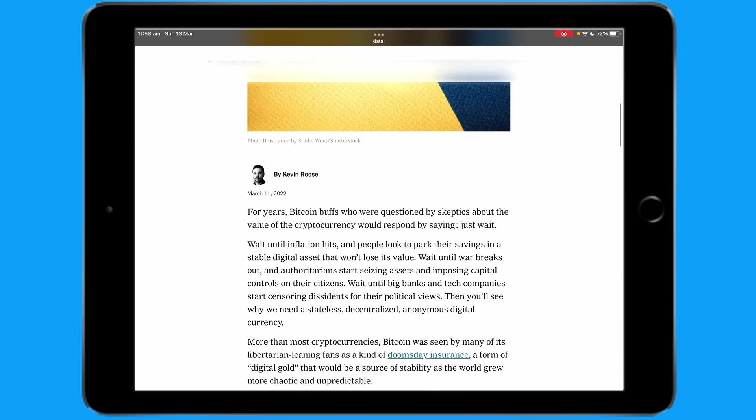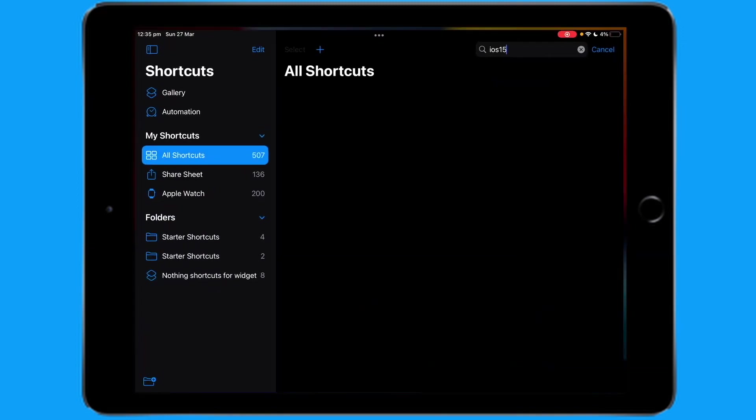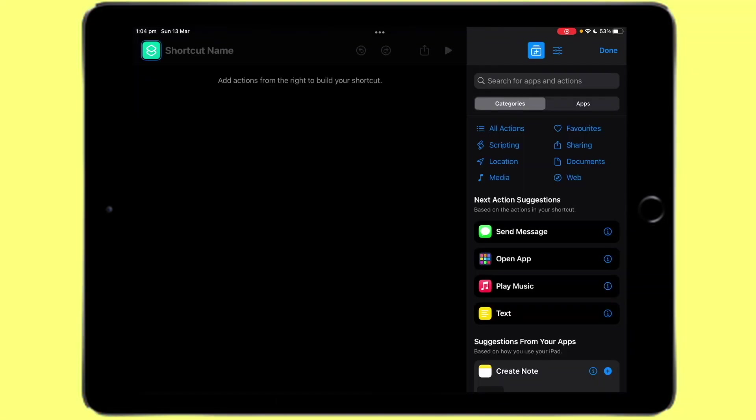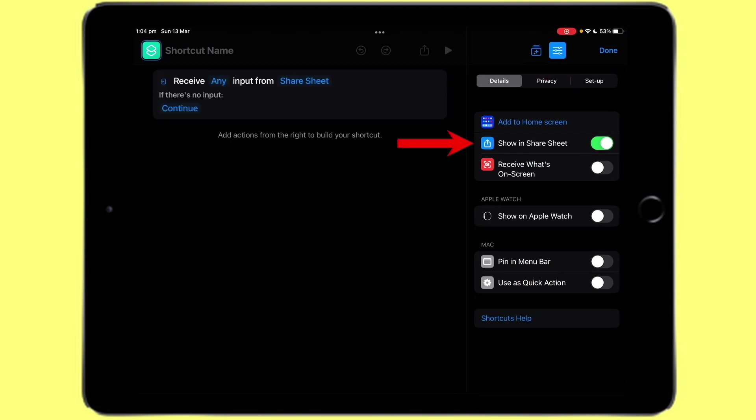Let me show you how to make the shortcut. Open the shortcuts app and click the plus button to create a new shortcut. Click these three lines, turn on show and share sheet, and then go back to the other one.